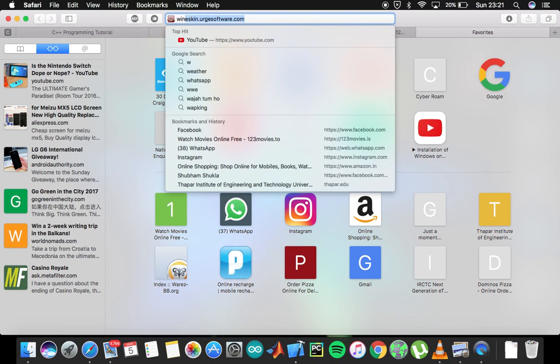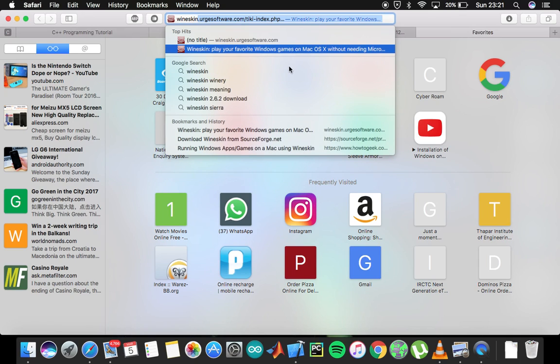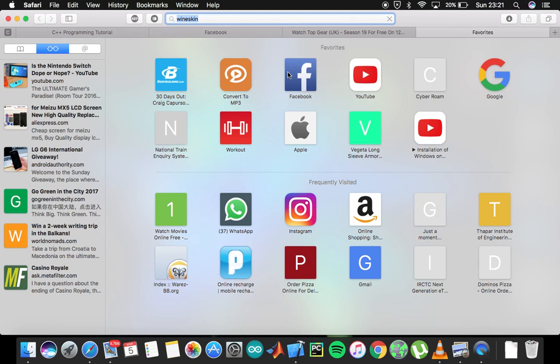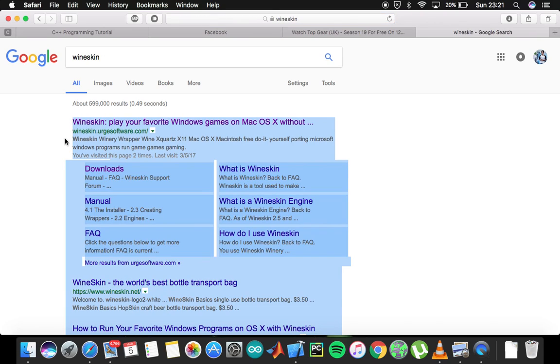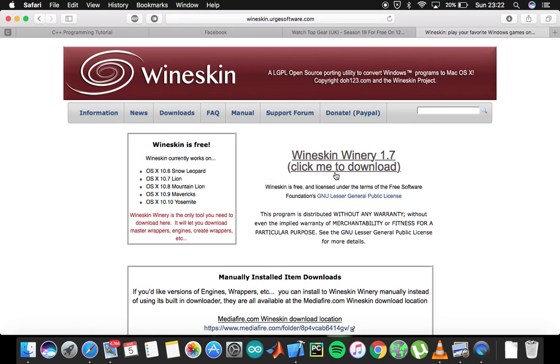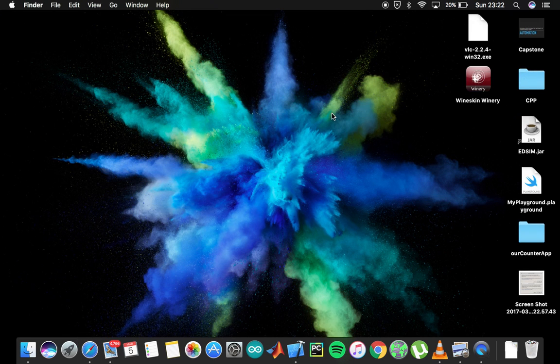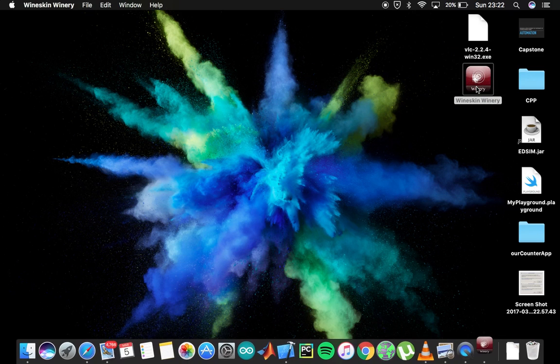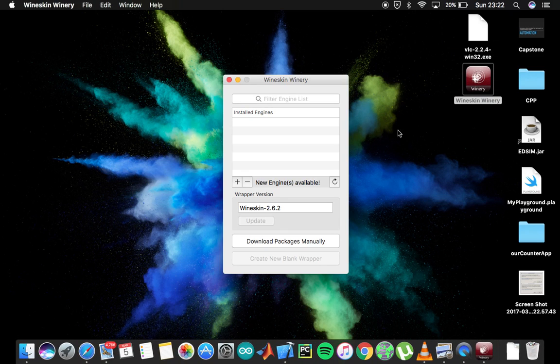Google Wineskin and you can see the first link that pops up is wineskin.earthsoftware.com - this is the official site, so we're going to download it from them. Wineskin Winery 1.7, click me to download. I won't download it because I have already downloaded it. So next thing you need to do is open the Wineskin Winery software itself, and I have already downloaded it.